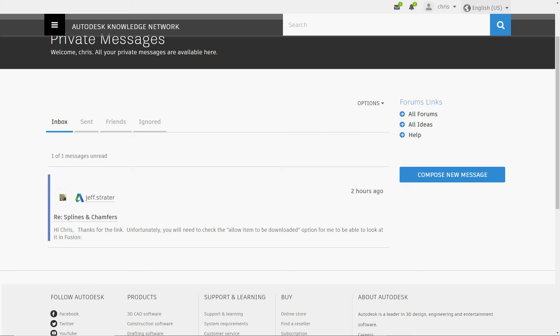I've just received a direct message via the Autodesk forum system from an employee of Autodesk, and here it is. It doesn't matter what it says.